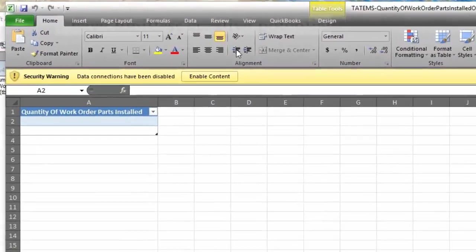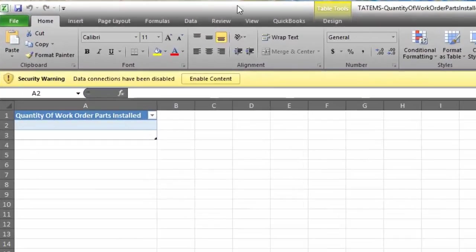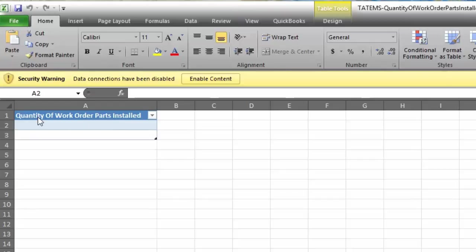Mark here. Just wanted to show you real quick, I created this quick spreadsheet for you that gives you the quantity of work order parts installed and this will